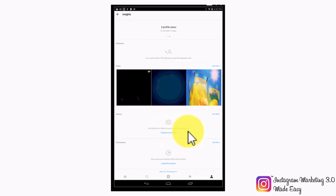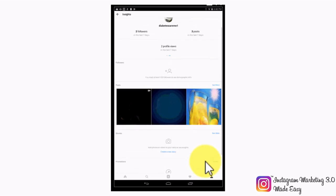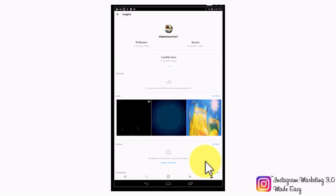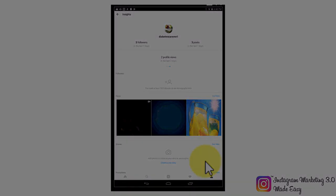Note that stories are visible to other users for 24 hours only, which means that stories insights gather data from a 24-hour period only. In the promotion section, you will be able to check your promoted posts performance. A recommendation is to come back on a daily basis to the insights section to see how your Instagram marketing efforts go, so you can make the appropriate adjustments to better optimize your campaigns.